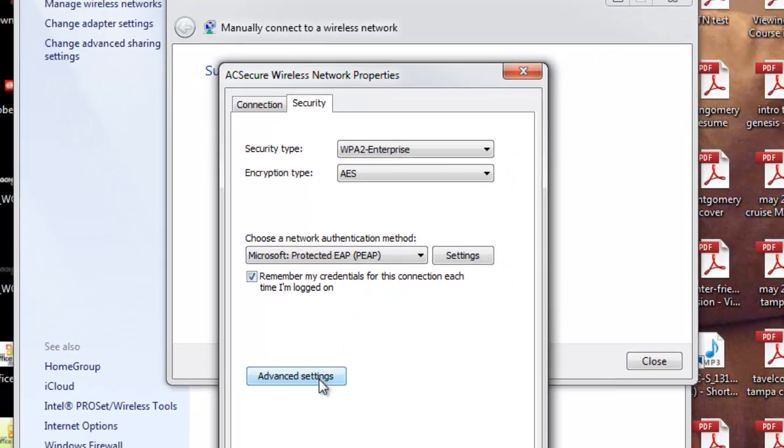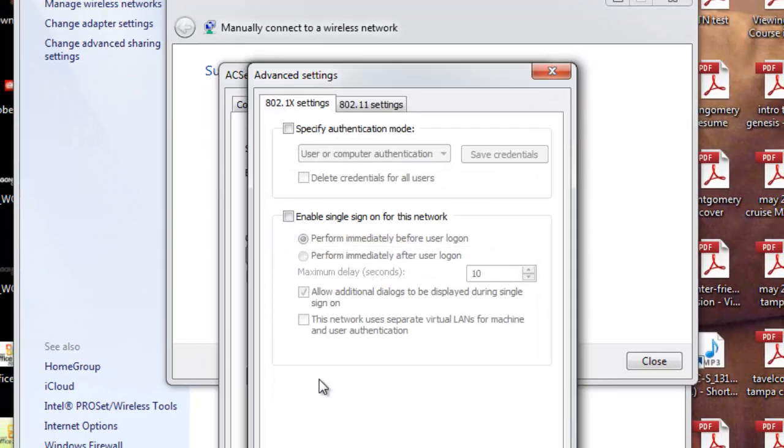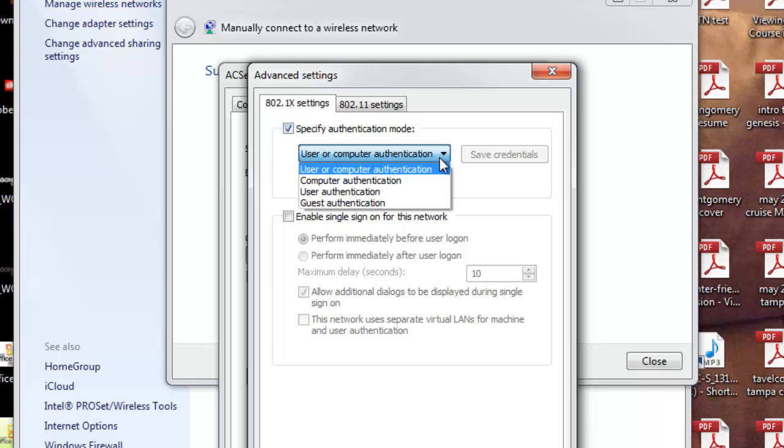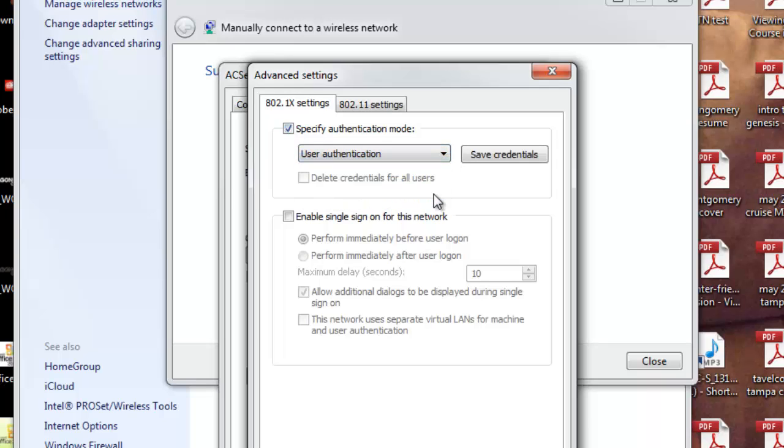Now you're going to click Advanced Settings. Check the box next to Specify Authentication Mode and from the drop-down menu, select User Authentication.